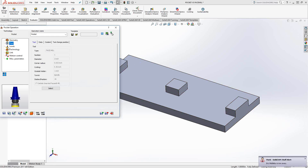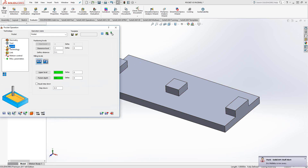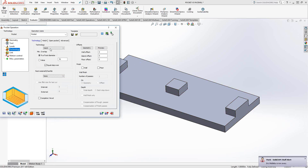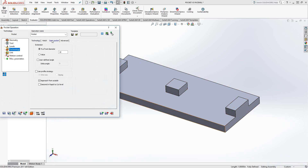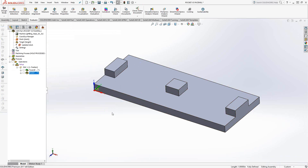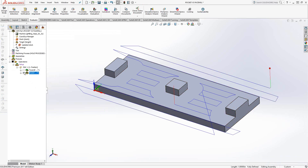The tool is the same — the 2-inch end mill. The levels are the same, and under technology I'm still doing a hatch style, so it's going to go back and forth along the X axis, and I'm doing a finishing operation. With the open pocket tab, I told it to approach from the outside and extend past the edges by 10%, so I'm basically replicating the setup inside the face mill.